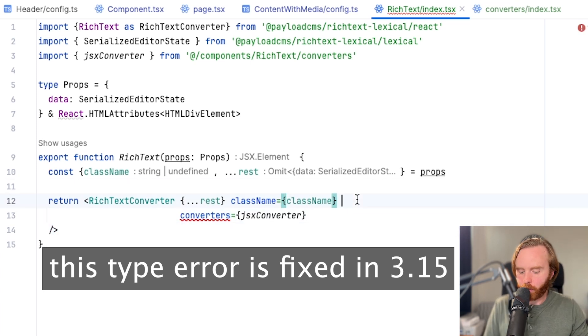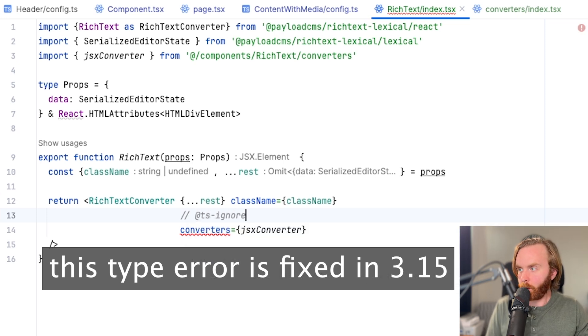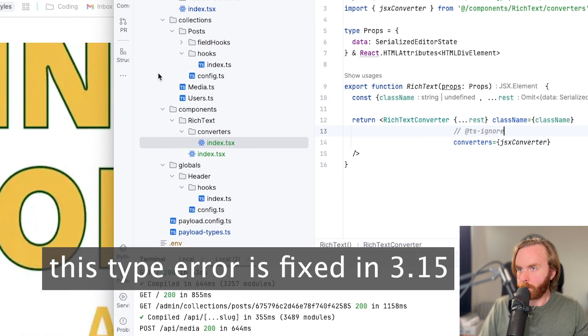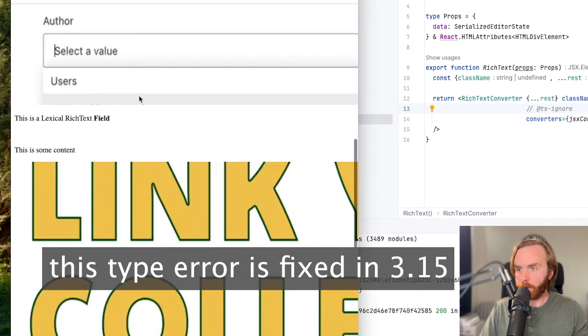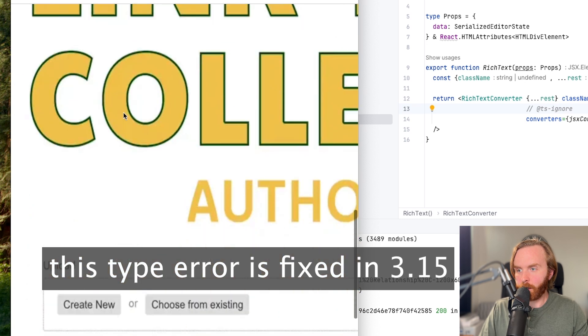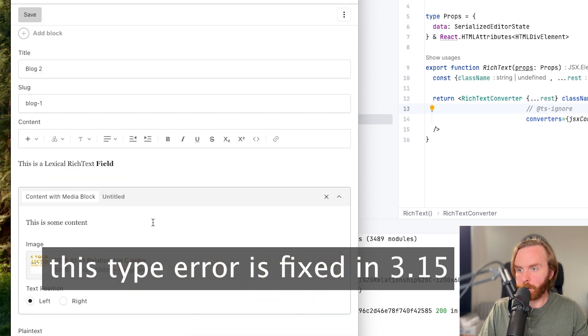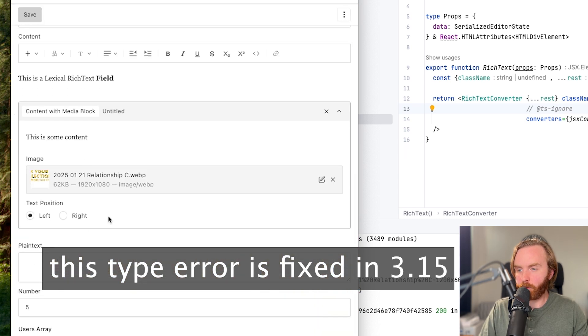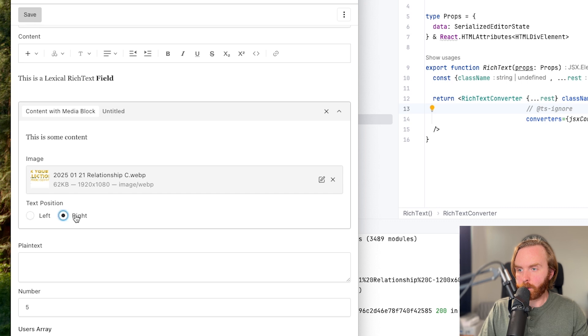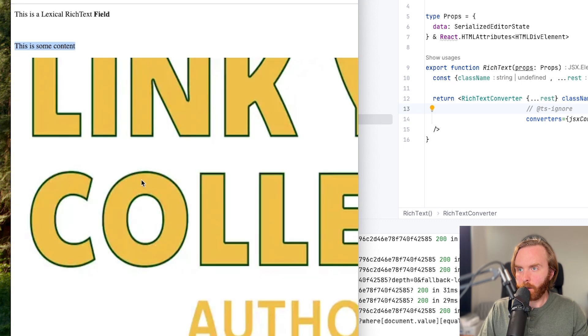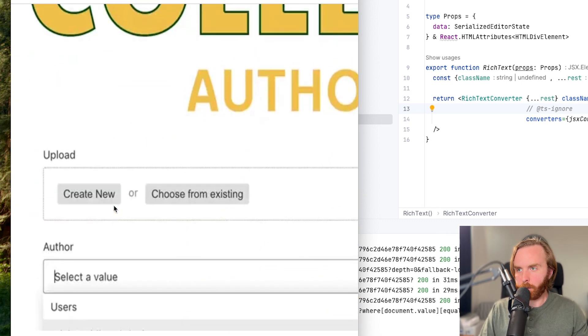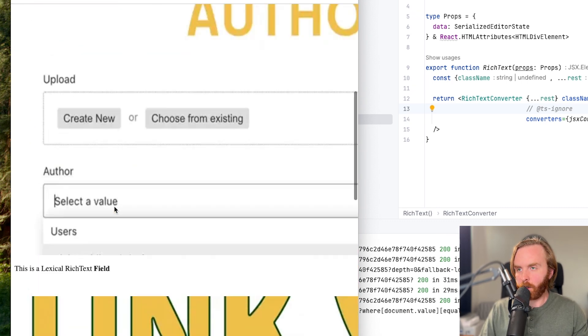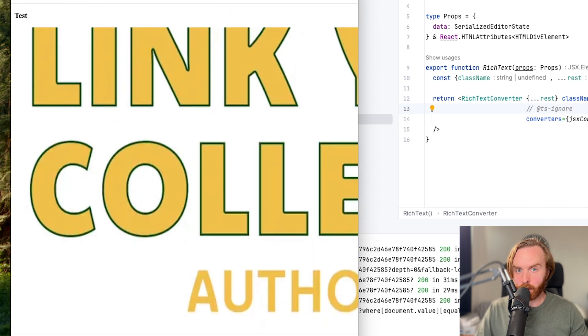And so for now, we can just do a typescript ignore. Because if we come over to our front end, we do see that we have this as some content and the block is showing up just like we have right here. And now I can switch this to be text position, right? Refresh and the block updates just as it would if it was an individual block like this one here.